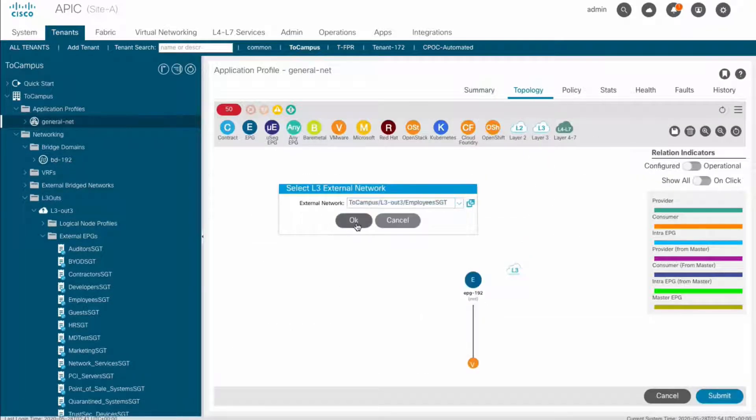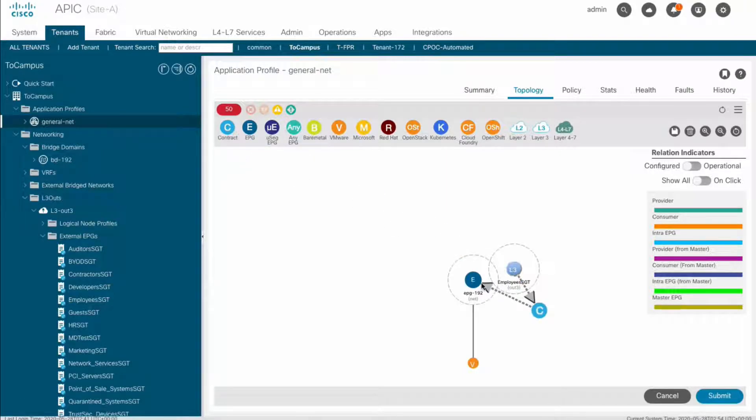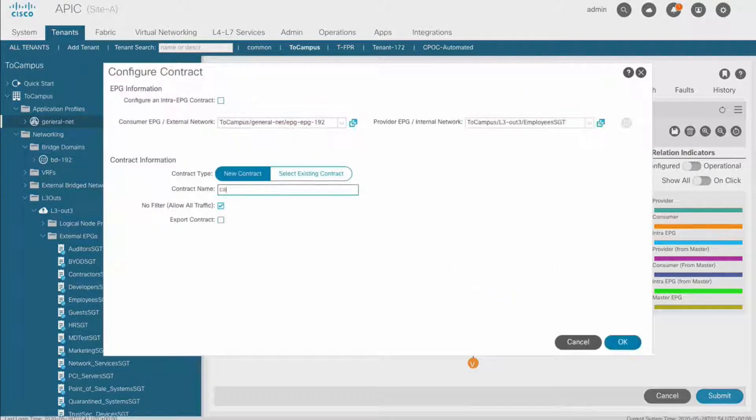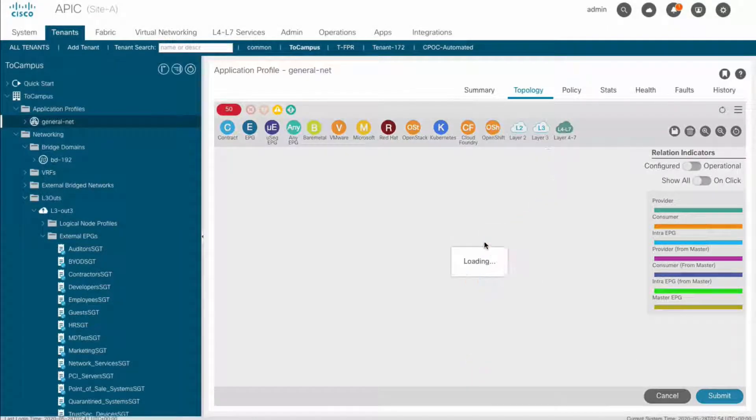Pick the employee's external EPG, assign a contract to it so that it can communicate with EPG 192, which is where our application is living in, and then hit submit.